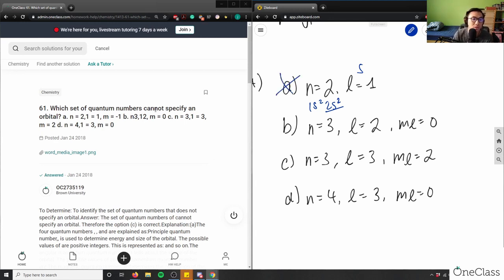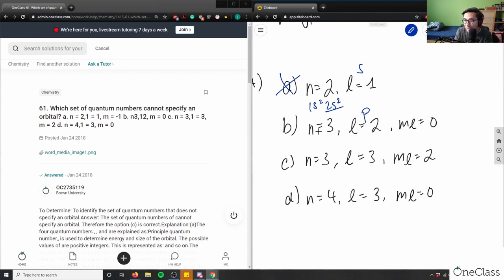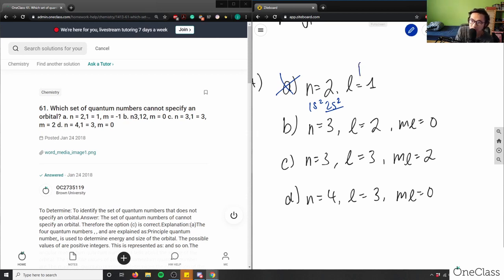For option B: n=3, l=2, ml=0. If l=2 that means we're in the d orbital — s is 0, p is 1, d is 2. So this is a d orbital. And ml=0 means it's the center subshell. This would correspond to something like 2p6 — wait, actually with l=2 this is a d orbital.